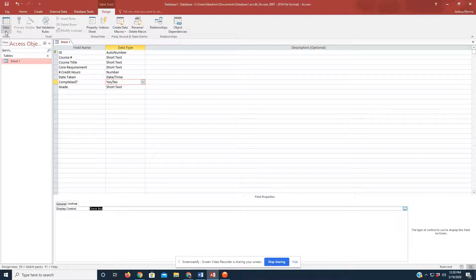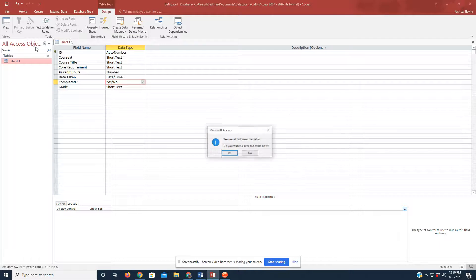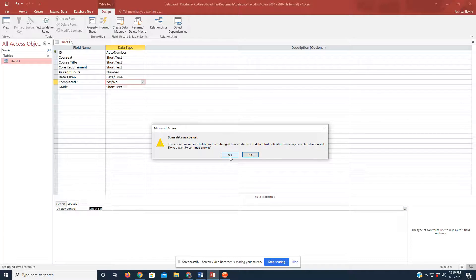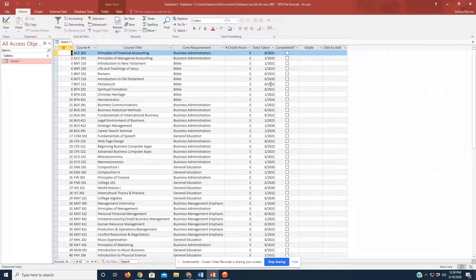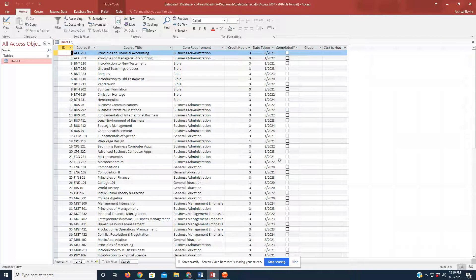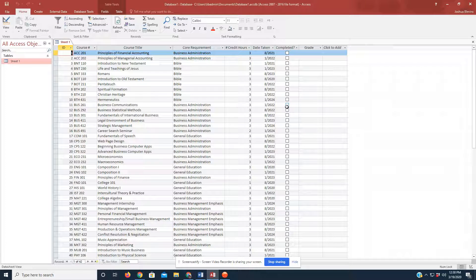So, again, I'm going to click on View at the top left, drop down, take us back to Data Sheet View. Hit Yes to Save. I'm going to hit Yes again. Some data may be lost. And that would be the No's that were appearing in all those fields are lost now, replaced by these checkboxes instead.